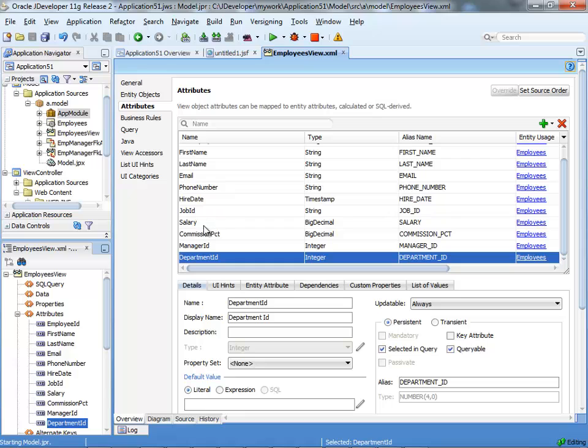First we'll create a calculated field. We have the salary field here and the commission percent field. Those are in the employee table, the regular Oracle demo.